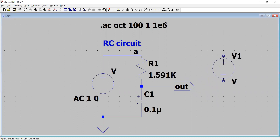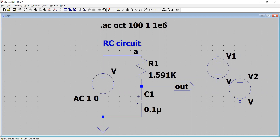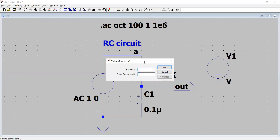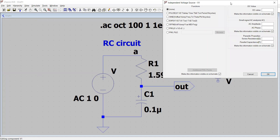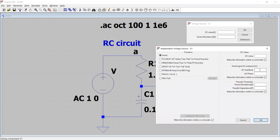We click OK and the source appears; we place it on the screen. Then right-clicking it, we open the properties of this voltage source, click Advanced, and since we want to analyze the frequency response we select an AC amplitude of one, AC phase of zero or left blank. We can include series resistance and parallel capacitance to make it a more practical voltage source, but for now we leave those fields blank.